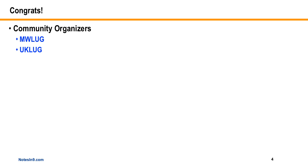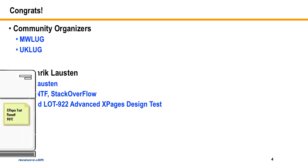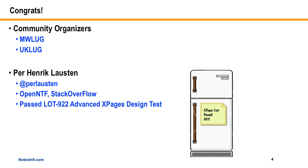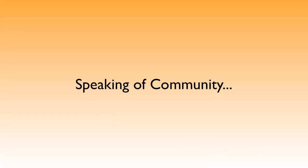Another big congratulations goes out to my buddy Per Lausten, who's a big contributor to OpenNTF and Stack Overflow and other things. He just passed his XPages design test, so he has some form of certification. Congratulations Per, well done.